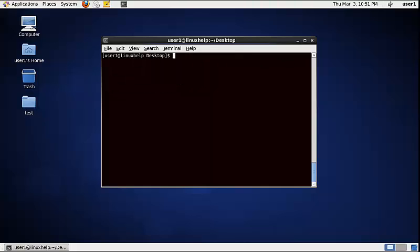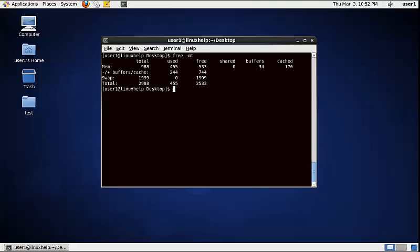To display the physical memory total in megabytes (MB), use the following command: free -mt. Now the physical memory information in total is displayed in megabytes (MB).